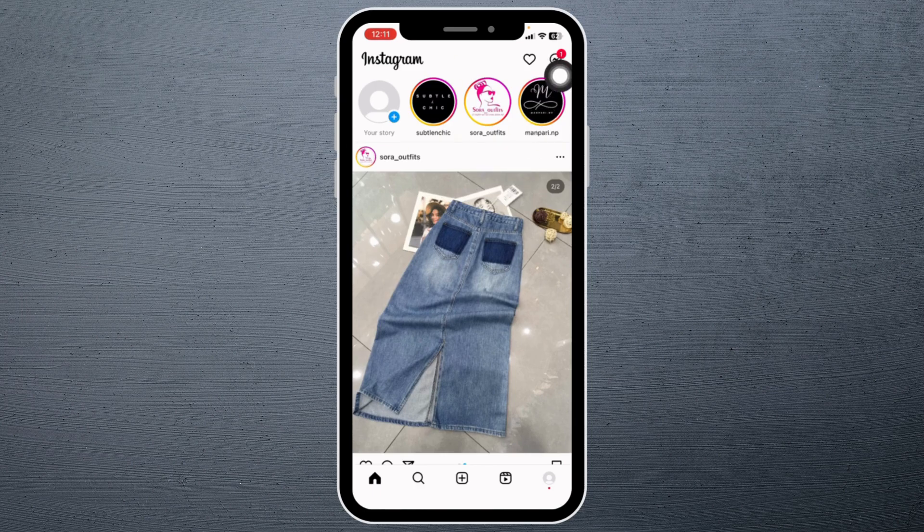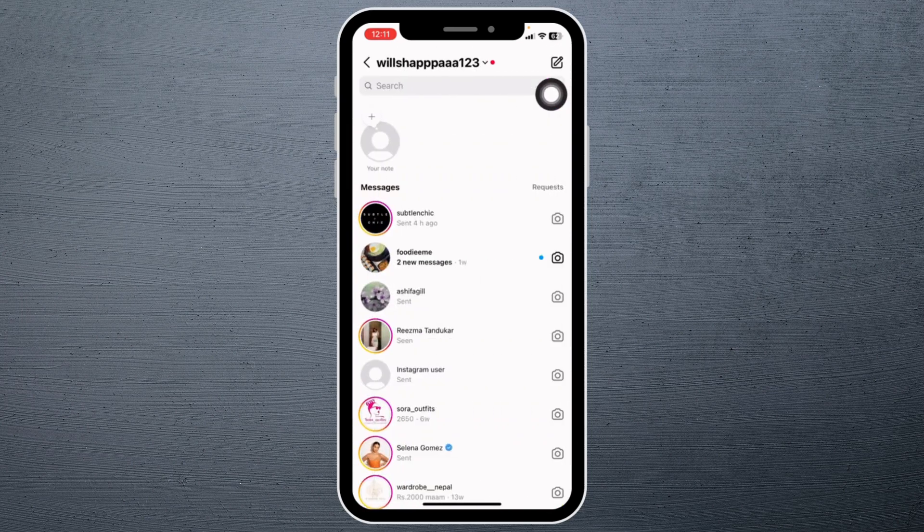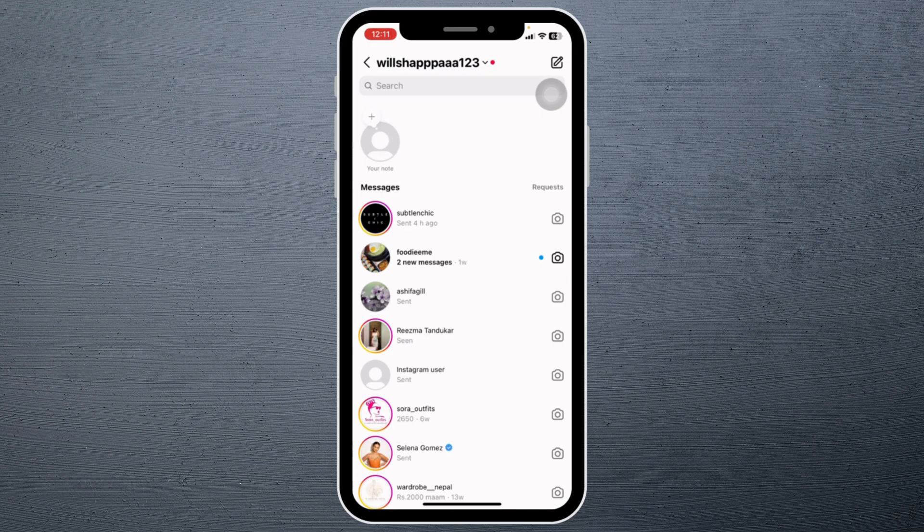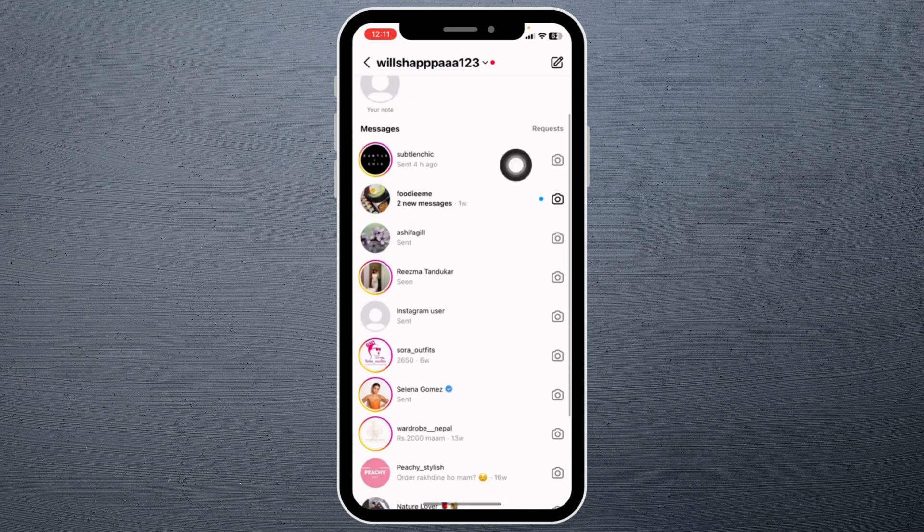At the top right corner you can find the messenger icon. Tap on it. With that you will land to the chat section. Now open any of the conversations in which you want to change the chat theme.